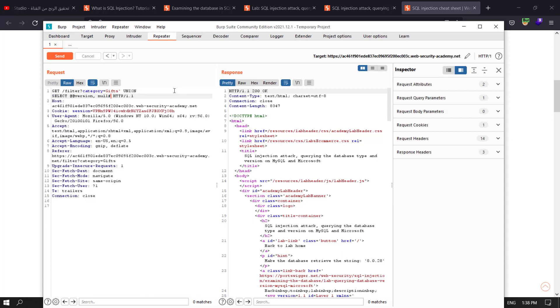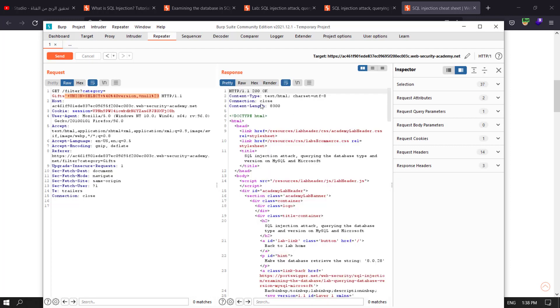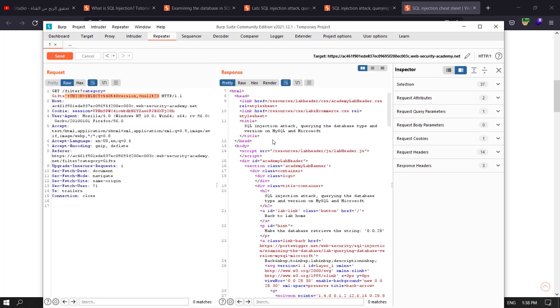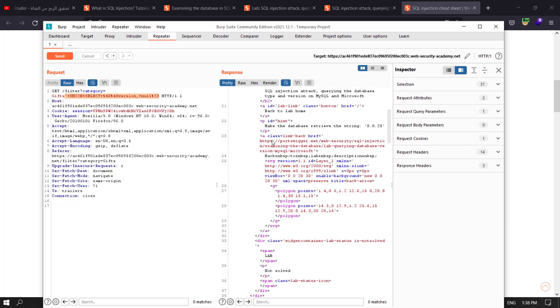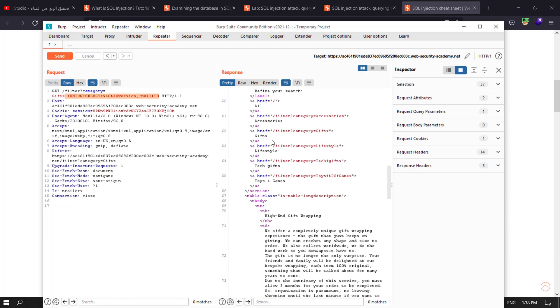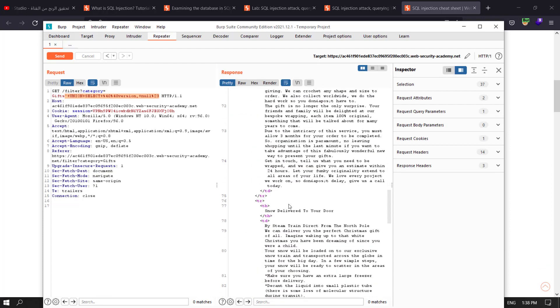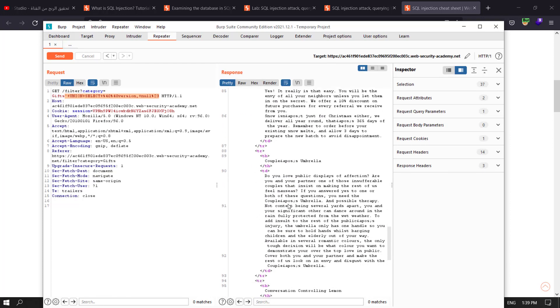And comment the rest of the query. You need to select your query and control U in Windows or command U in Mac and send the request. You see we have 200 OK, that means we solved the lab. See, we display the version of the database.